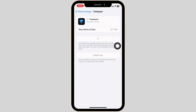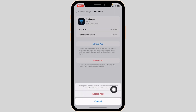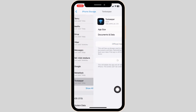After completion of the reinstallation process, you can check whether your problem has been solved or not. If this solution doesn't work for you, completely delete this app from your device and reinstall it. To do that, click on Delete App and confirm. With that, you've deleted this app from your device.